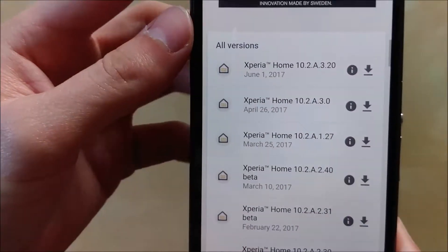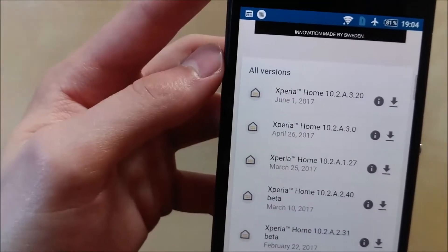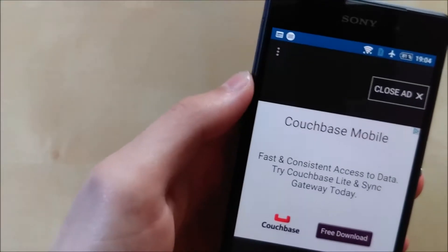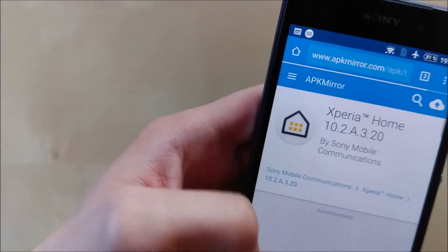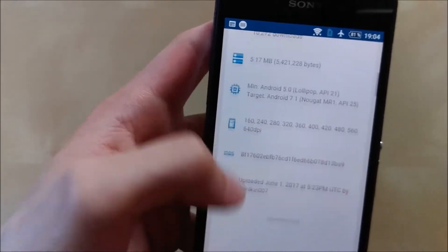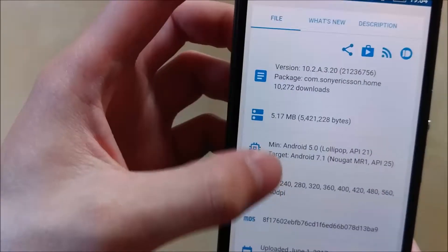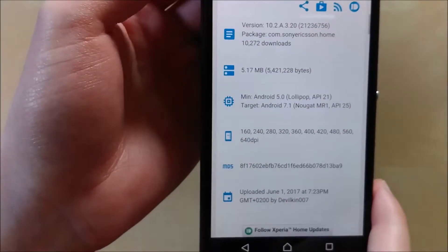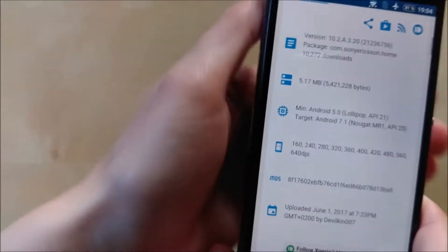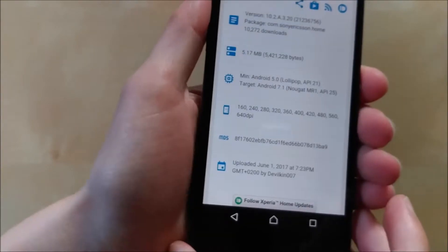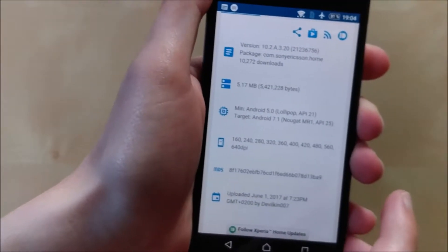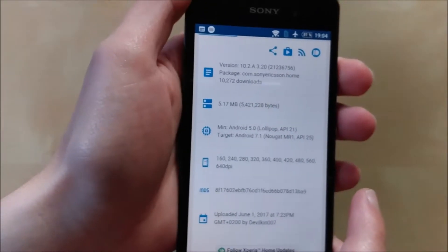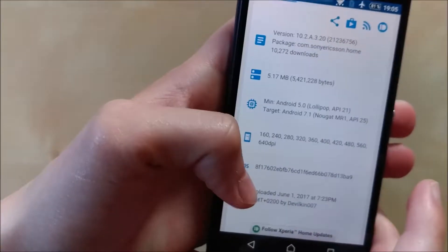What I feel is very nice is that even the latest Xperia Home version works on the Xperia Z2. You can see it says minimum Android version is Android Lollipop. So from Android 5 onwards you can use the Xperia Home. If you have Android 4, which is a very old version of Android nowadays, you should upgrade. You have to have at least Android 5 to run the Xperia Home launcher.